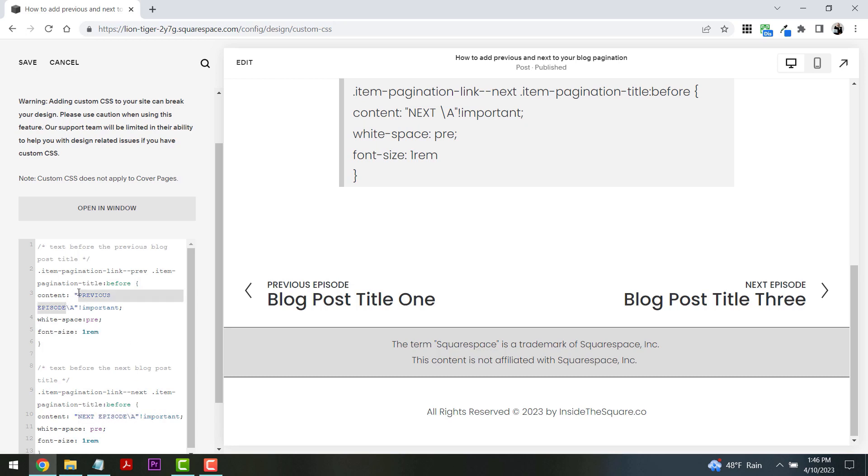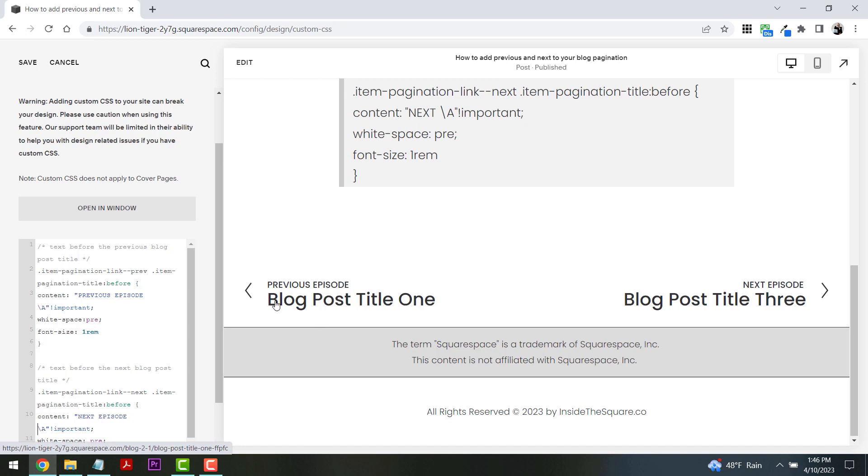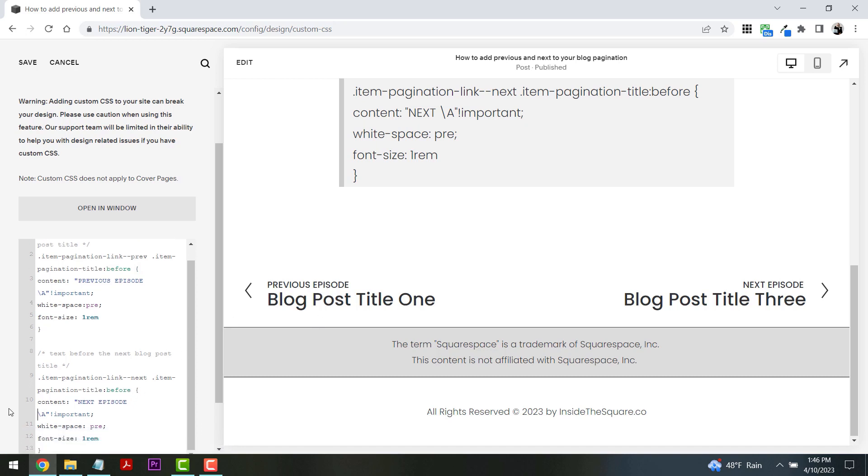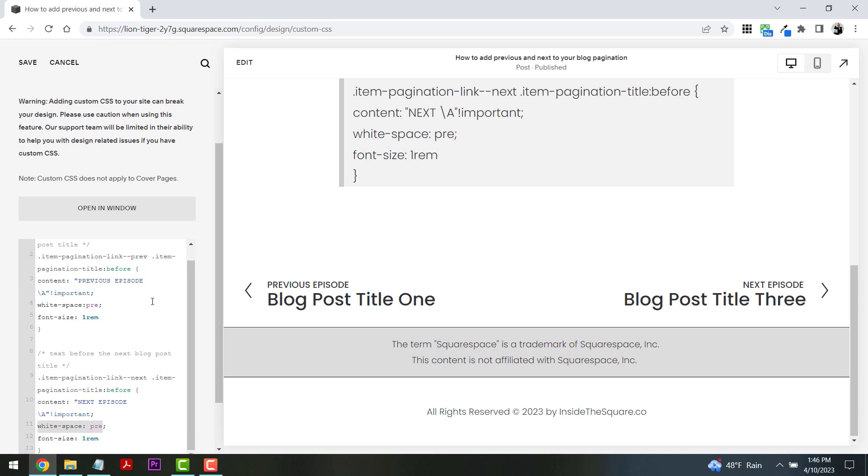Now I do want to mention something super important: this set of characters right here, this backward slash and A. You need to leave that part alone inside your code because that is what separates it from the title itself. This backward slash A, as well as this part of the code that says white-space-pre, that's what turns this into two lines. Make sure you leave that part of the code alone.